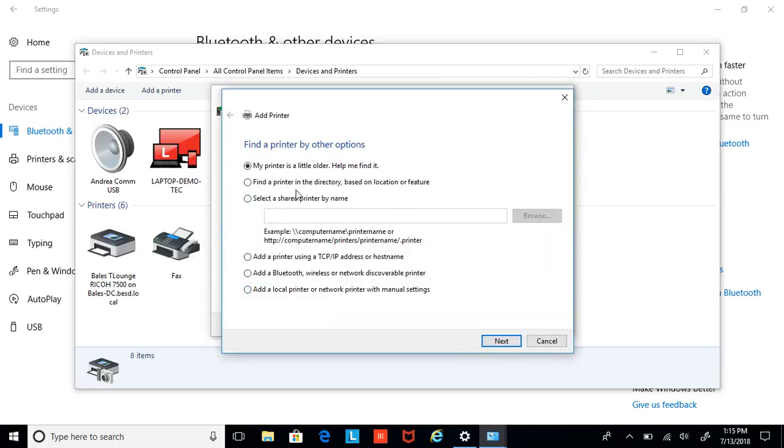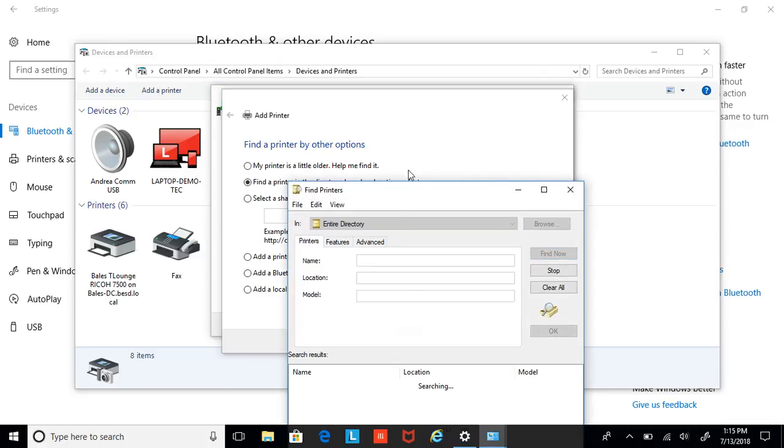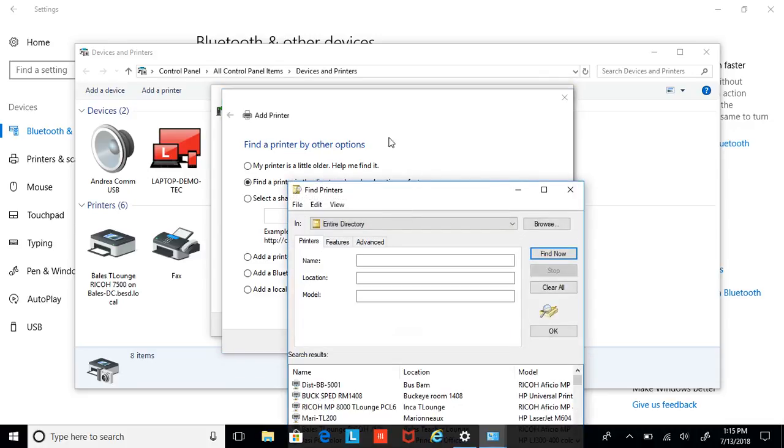From that, you will then go to Find a Printer in Directory based on location or feature. You would hit Next. You'll get this little window come up.